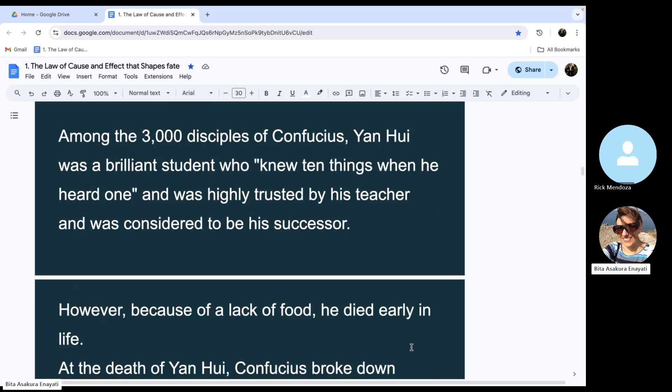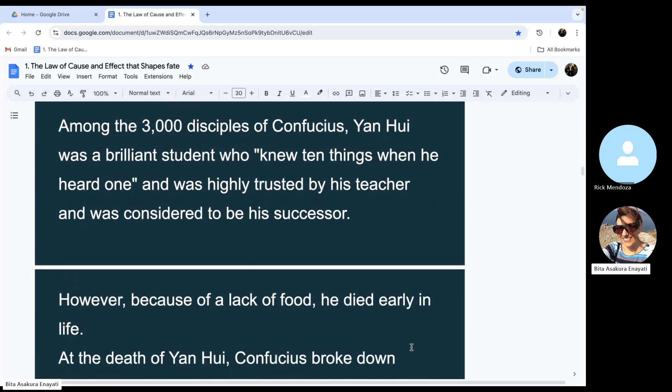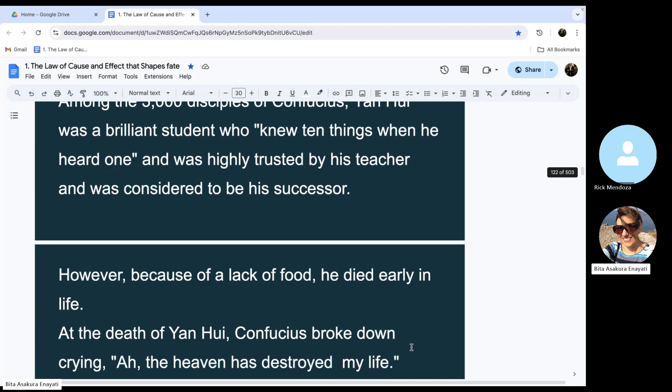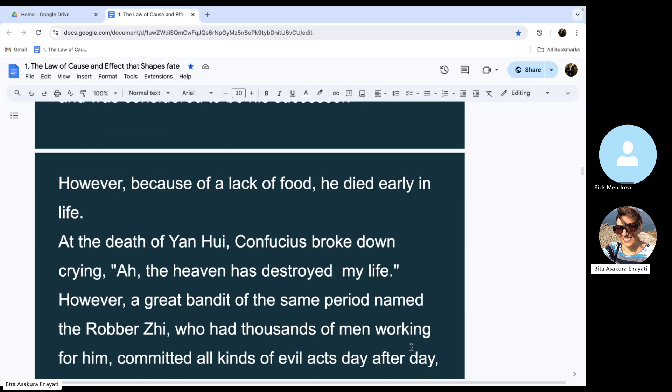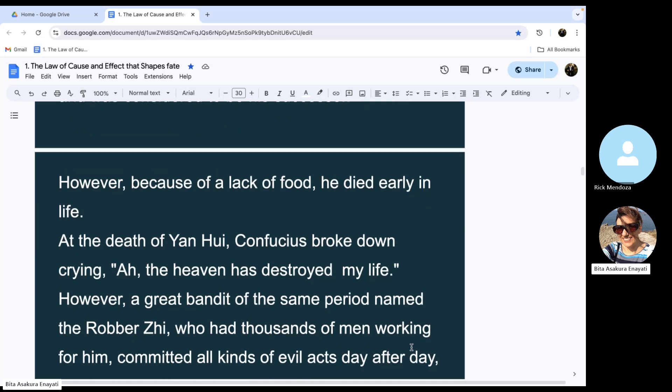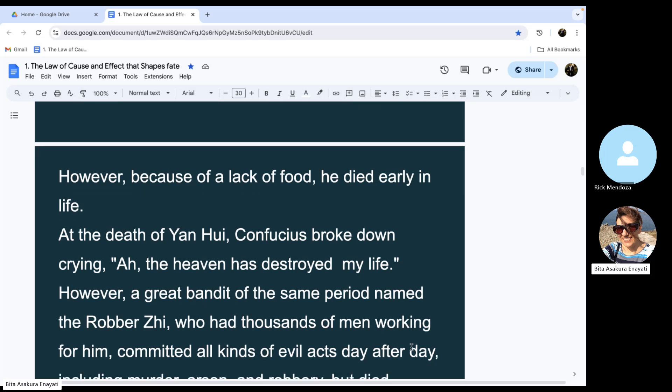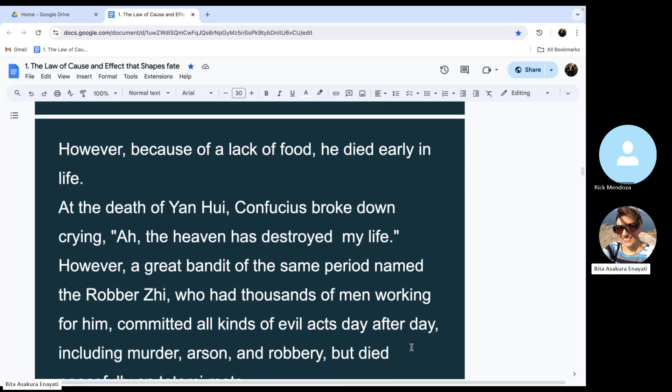However, because of lack of food, he died early in life. At the death of Yan Hui, Confucius broke down crying, 'Ah, the heaven has destroyed my life.'